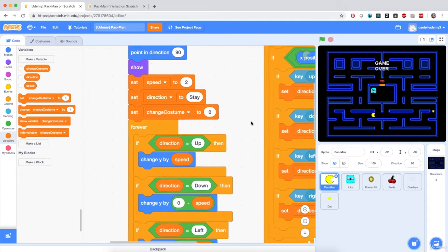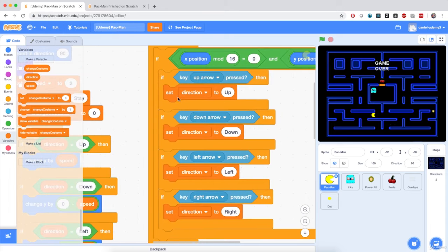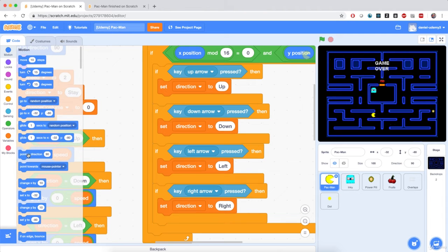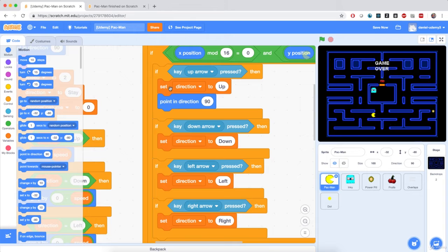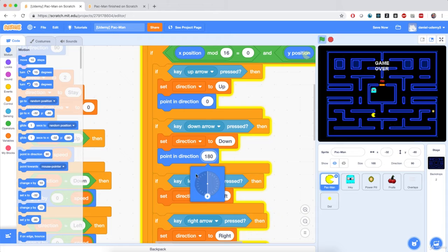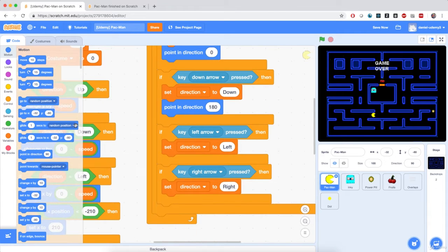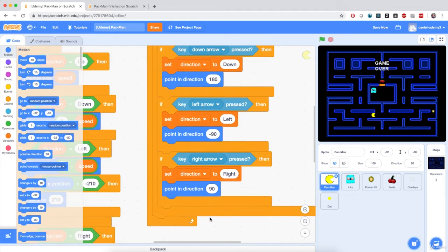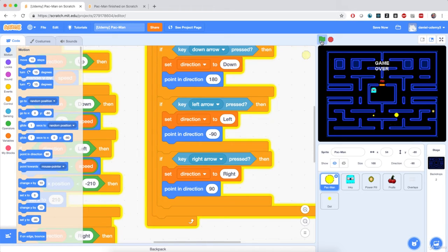Let's also make Pac-Man turn around when we change its direction. When we set the direction to up, down, left, or right, we can also change Pac-Man's orientation. I'm going to go to motion and add point in direction blocks: if direction is up, point in direction 0; if down, direction 180; if left, direction negative 90; if right, direction 90. Hitting the flag, Pac-Man is now able to rotate to its actual direction of travel.